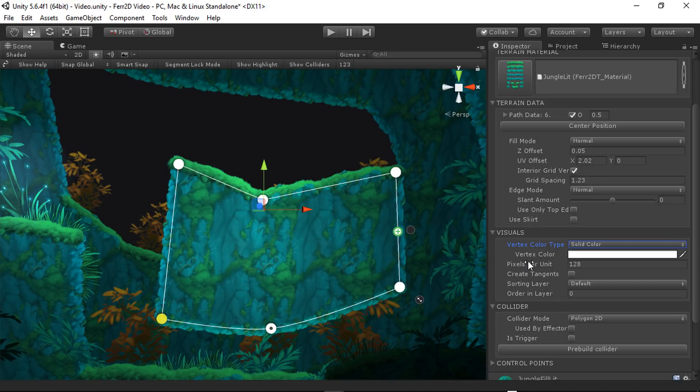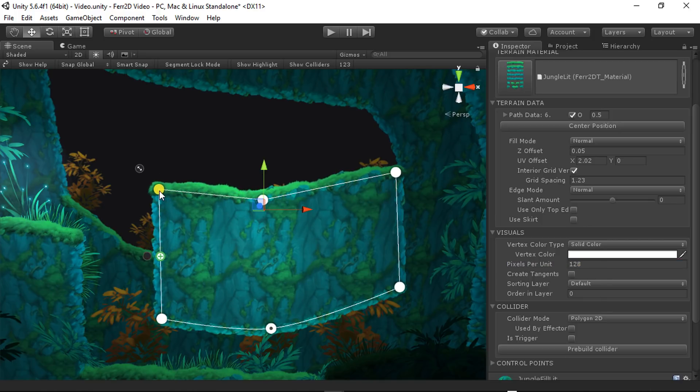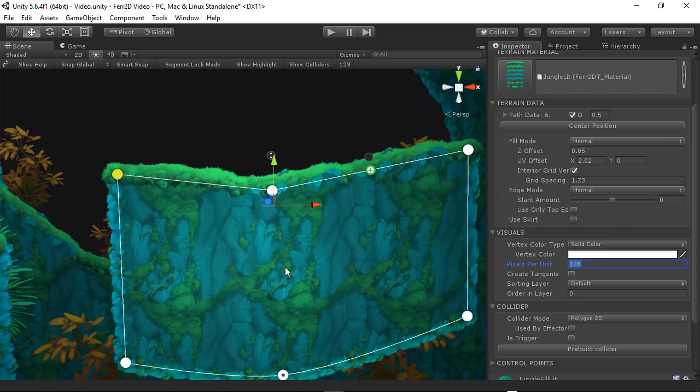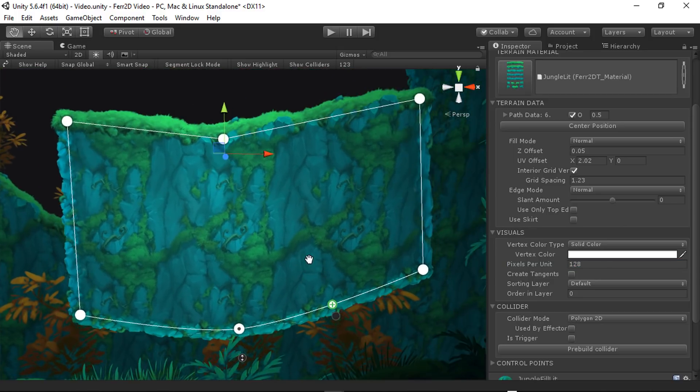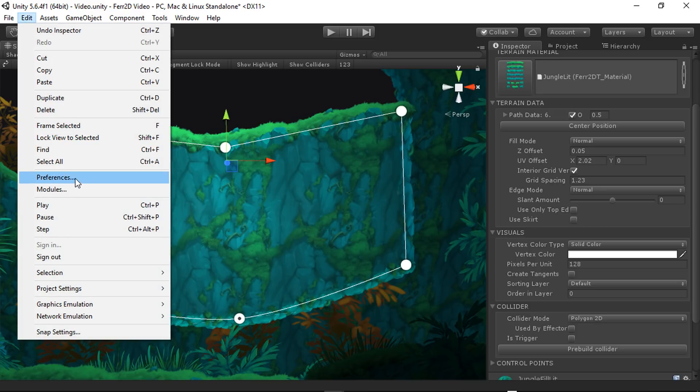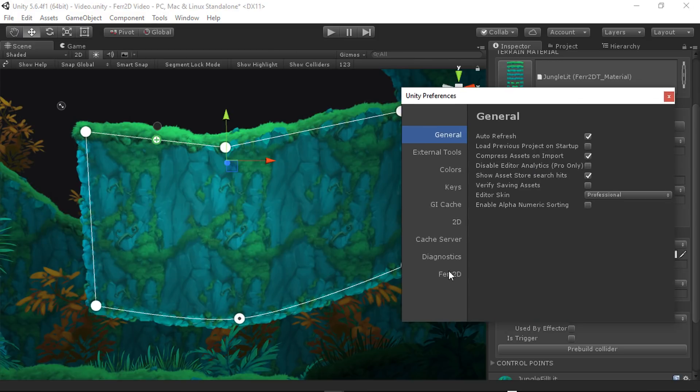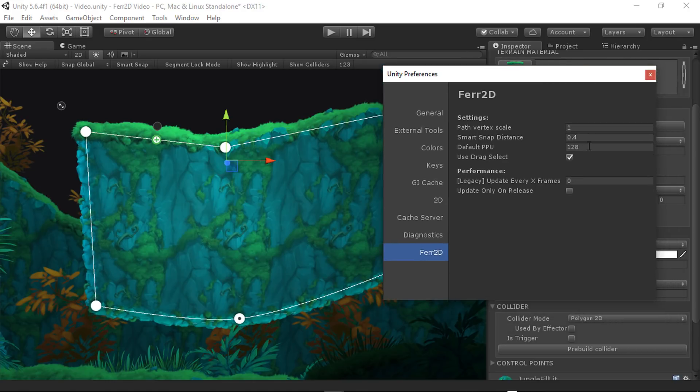Another one here, pixels per unit. This is a really good one to know about. This is equivalent to Unity's sprites pixels per unit. It's the same idea. It just tries to fill one unit of Unity with this many pixels. So whatever your pixel per unit resolution is, put that in here. And you can also change the default for that in preferences. Fair2D has a couple of preferences here and it has a default pixels per unit. So if you have one that you're trying to stick to in your project, just drop it in here.